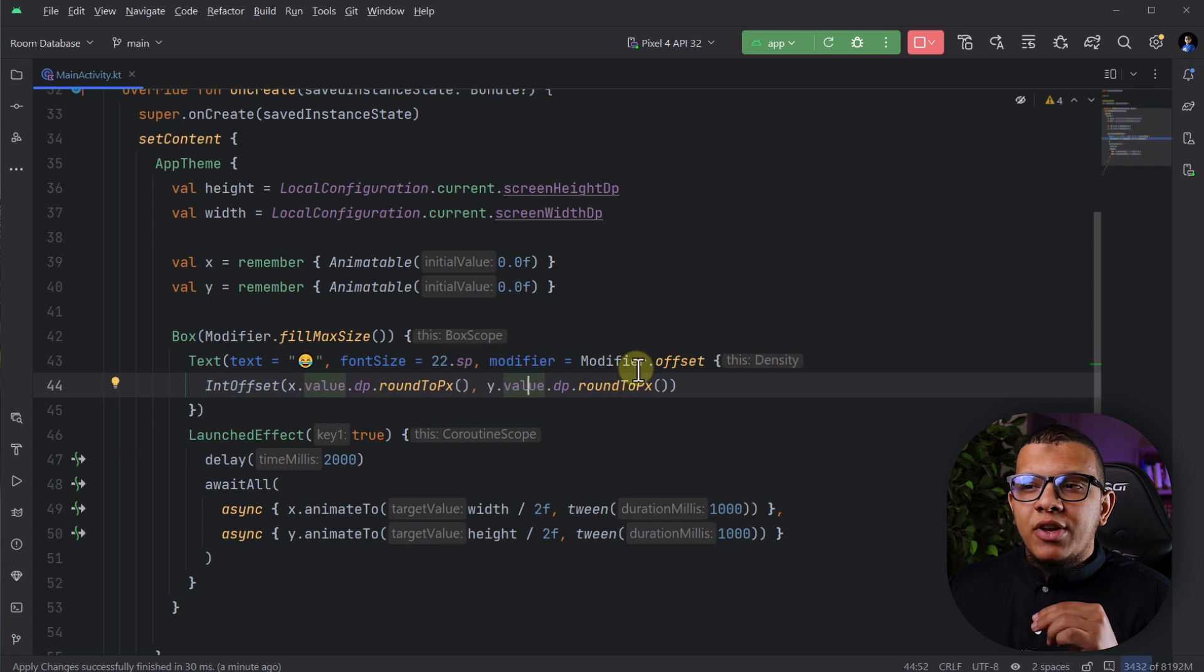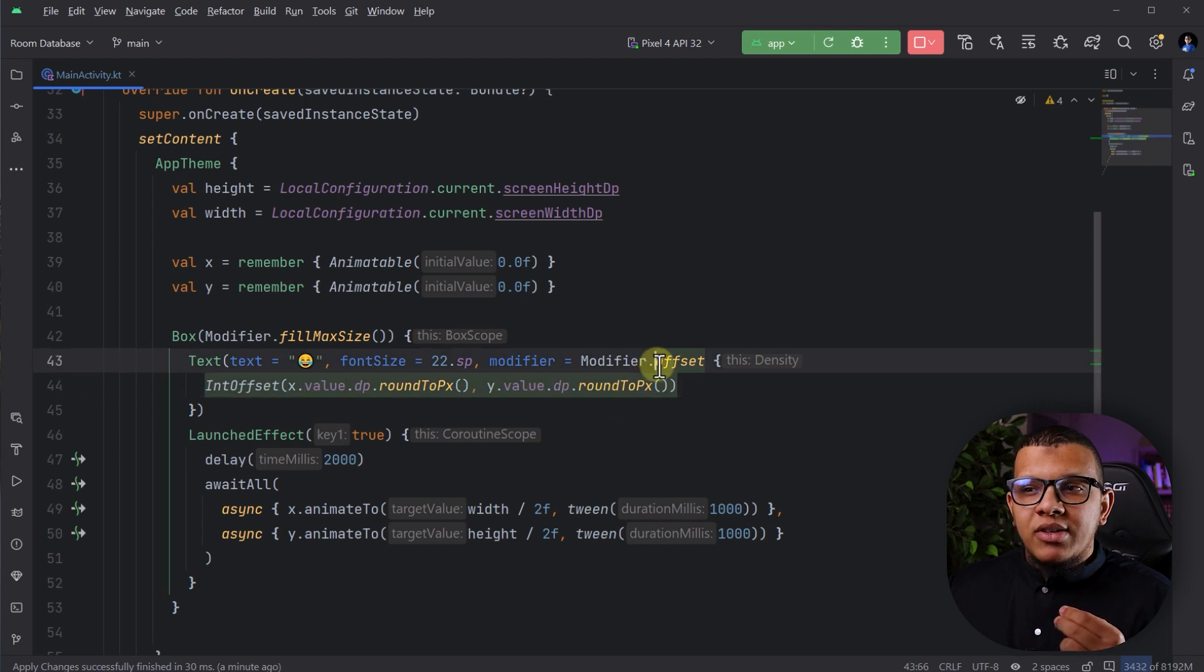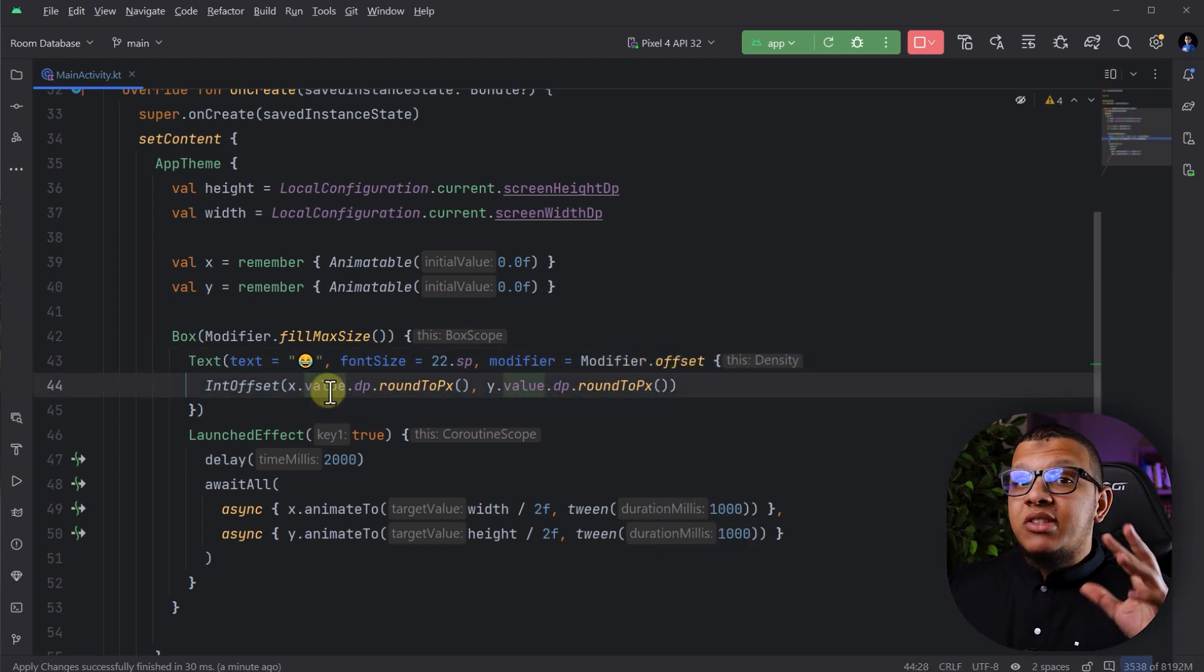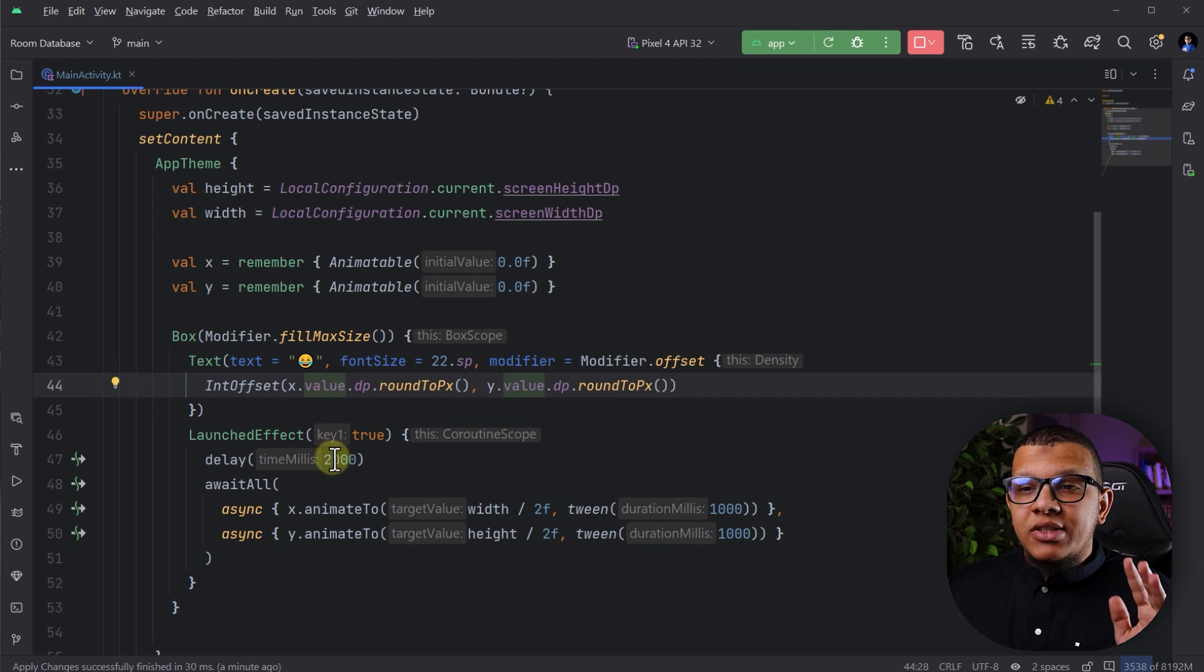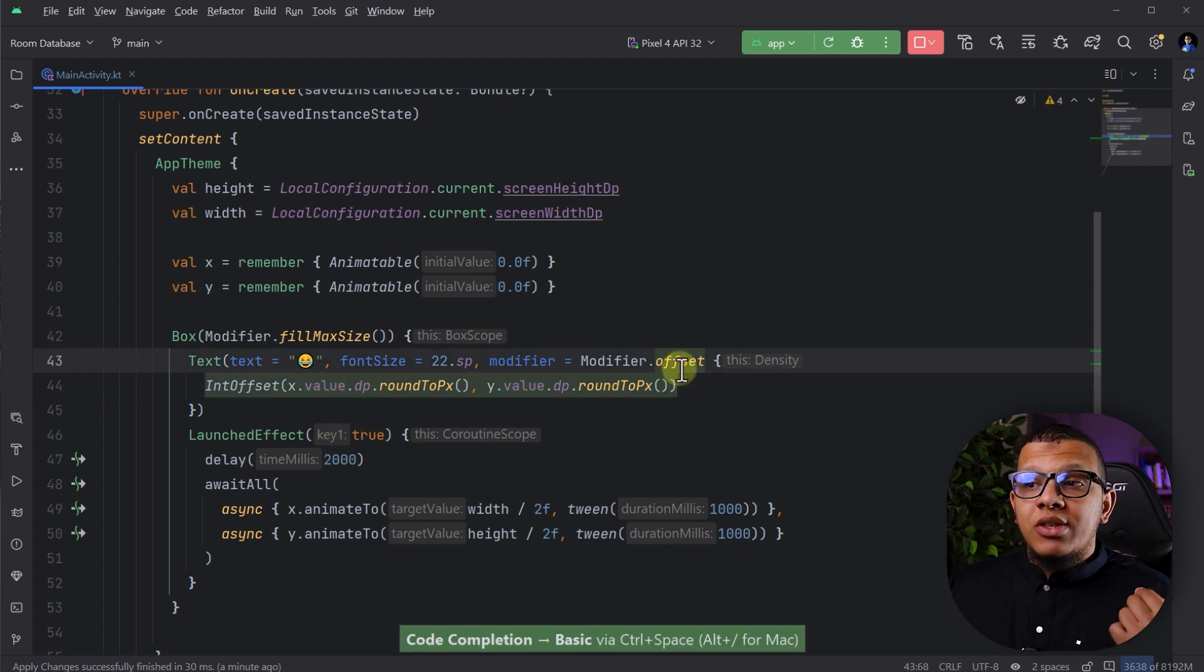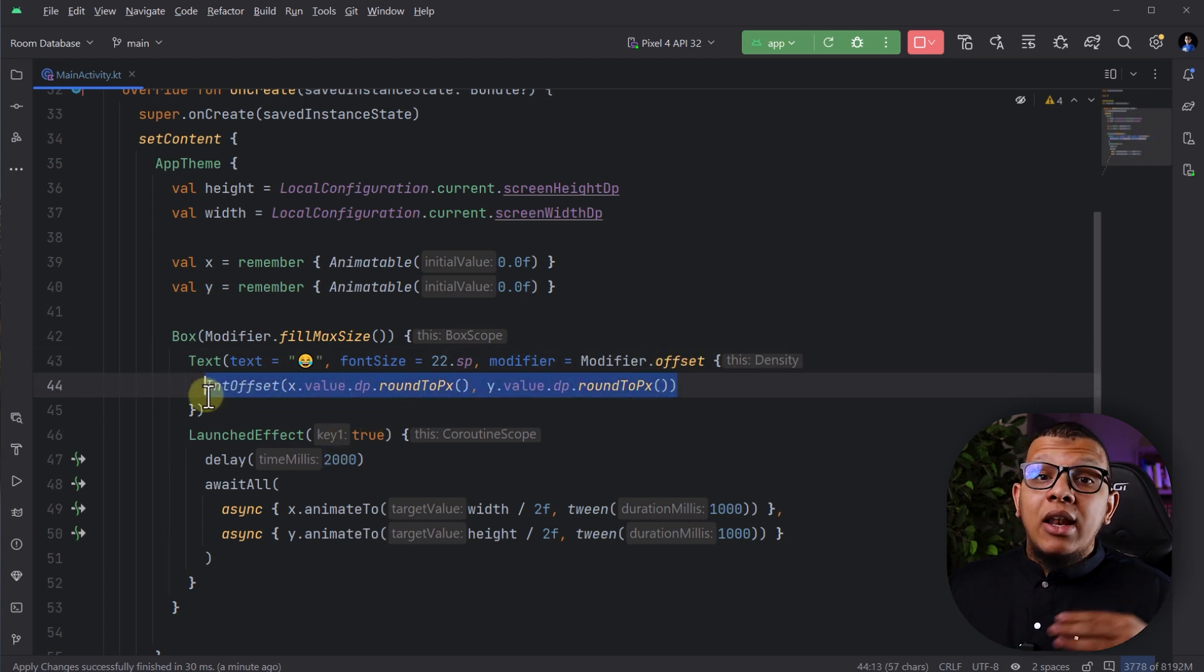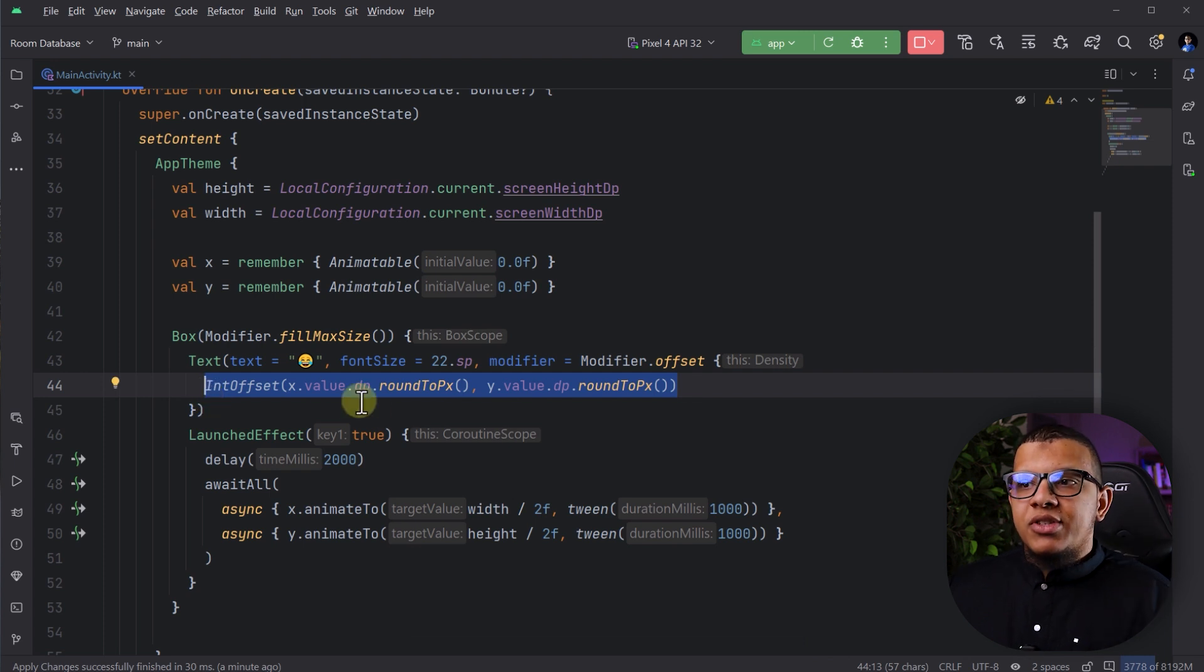Whenever you are faced with modifiers that can change the state frequently, for example, the offset, let's say the rotation, let's say stuff like that, you can change it with something that will calculate this later on, not in the recomposition state.